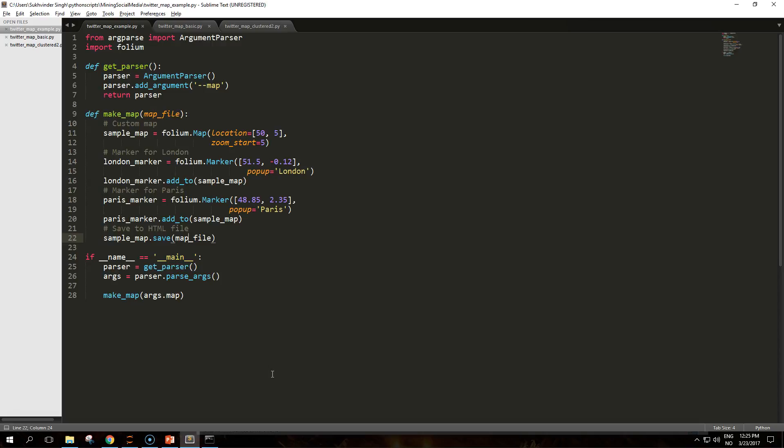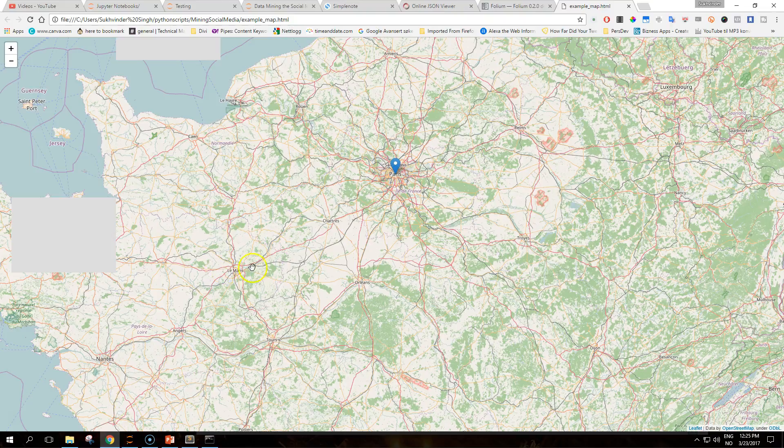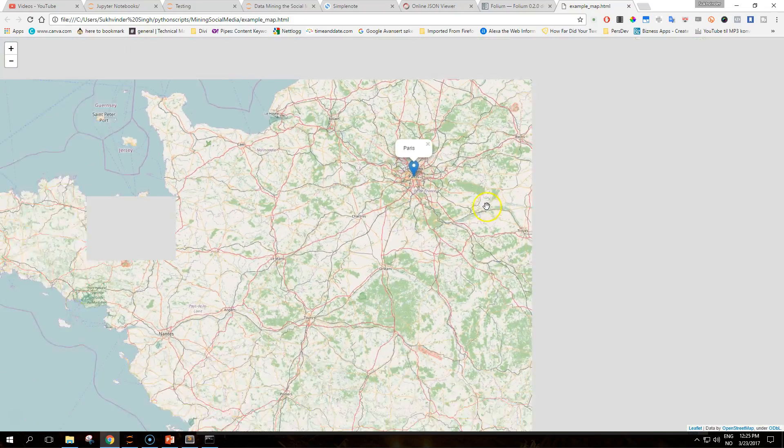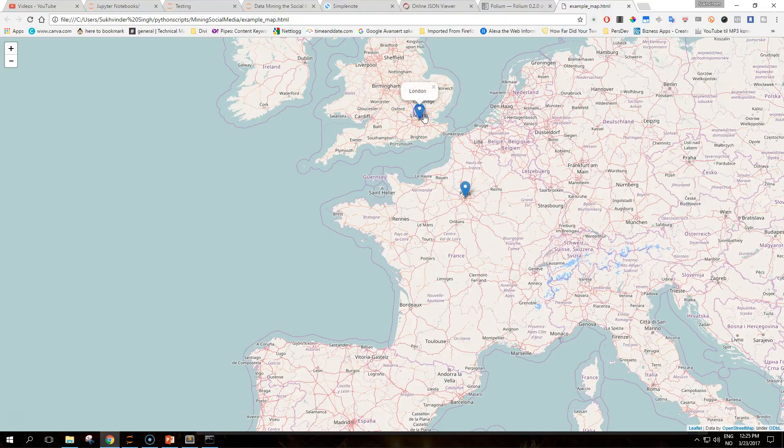In this example, the marker located in Paris has been clicked and it shows where the location is. The same can be done for London. This is a basic example of how to use Folium.